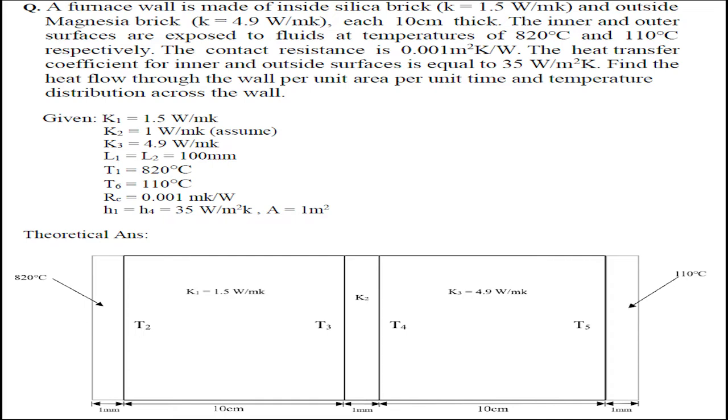The thickness, that's the length, is 10 cm. The temperature of the inner surface is 820 degrees Celsius and the outer surface is 110 degrees Celsius. Between these two bricks, there is a thermal contact resistance that is 0.001 m² Kelvin per Watt which has a thickness of 1 mm.